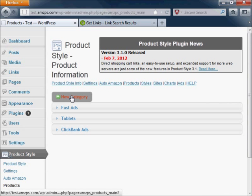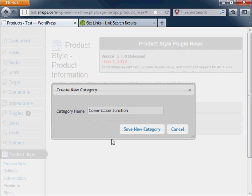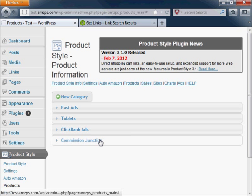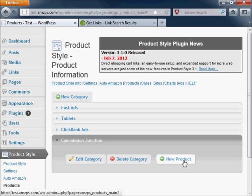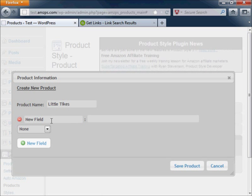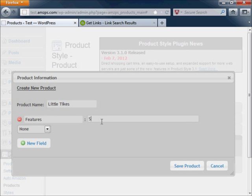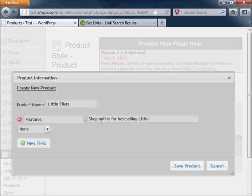You will need to create product information for your advertisement, just like I have done with the Clickbank ad previously. This product information is optional, but it will allow you to show extra text or whatever you want to tell your website visitors about the product that you're promoting.